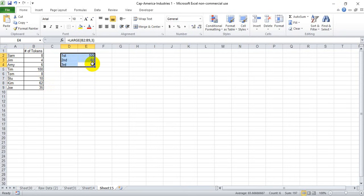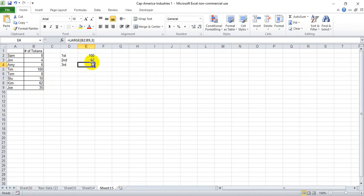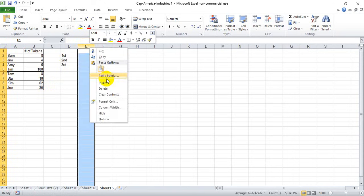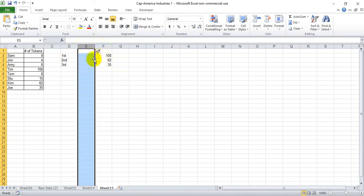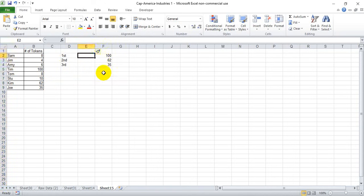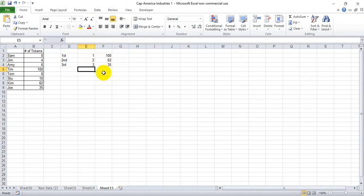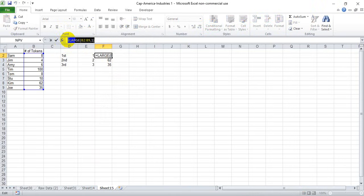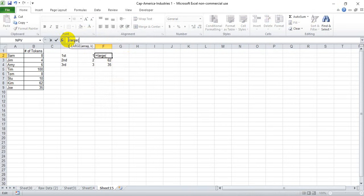Now you notice that we hard keyed one, two, and three into our LARGE function. You can, however, reference a cell instead of hard keying that. To show you an example of that, let's go ahead and write one, two, and three as opposed to first, second, third, and then start our LARGE function again.